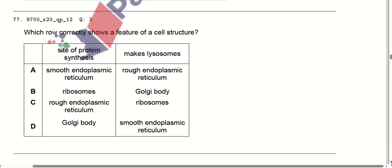Which row correctly shows the feature of a cell structure? The site of protein synthesis — that is the ribosomes. Ribosomes are produced in the nucleolus. Option B is correct.